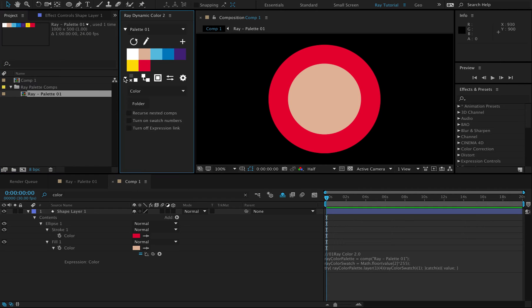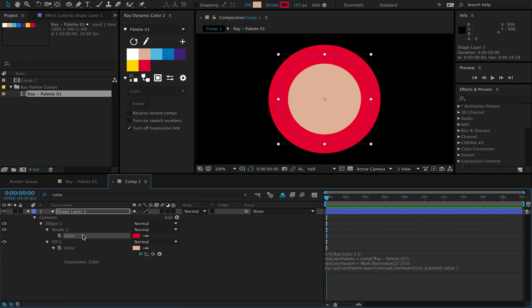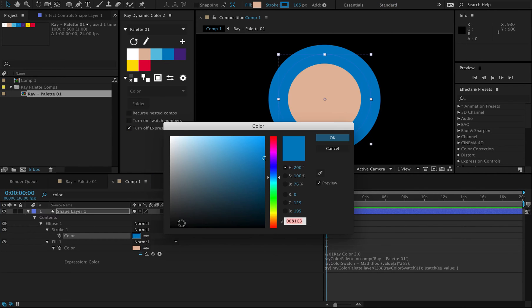So in this version, you have the option to turn off the expression links so that Ray can also function as a normal color palette, giving you a normal color value.